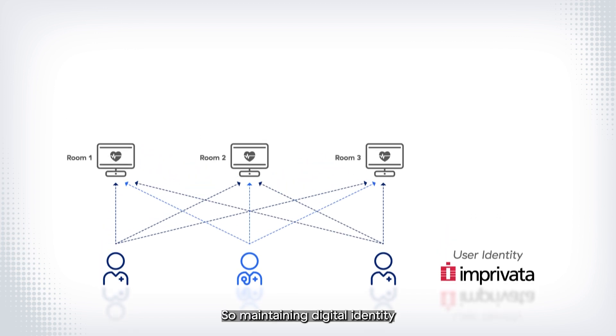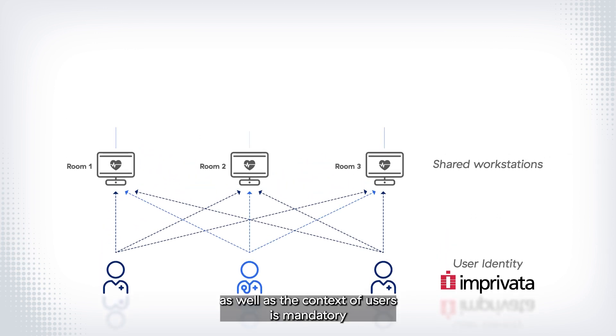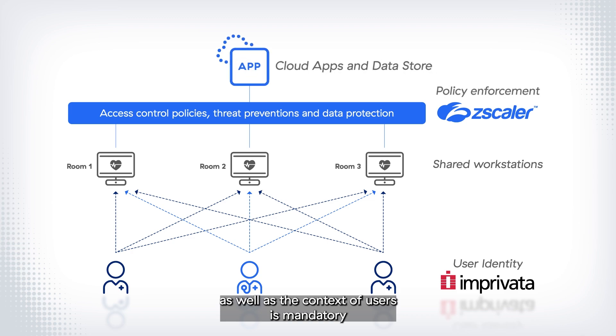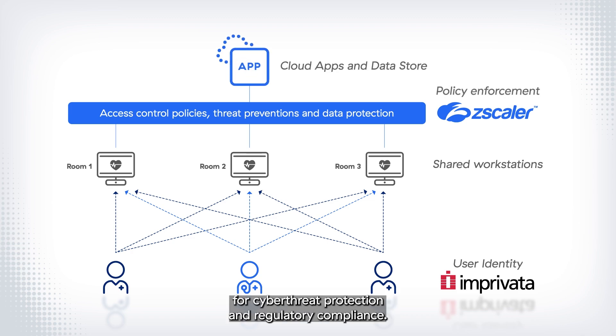Maintaining digital identity as well as the context of users is mandatory for cyber threat protection and regulatory compliance.